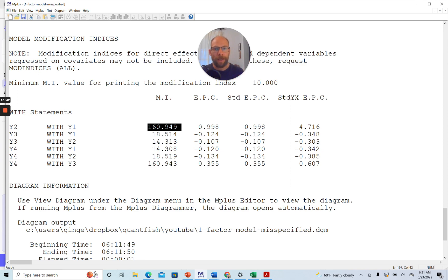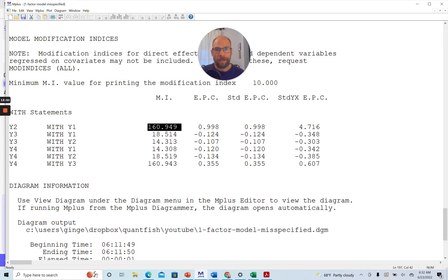It might in part be capitalization on chance. You should always cross-validate model modifications that were done after the fact with fresh data, with a new data set to make sure that those are not purely chance driven.